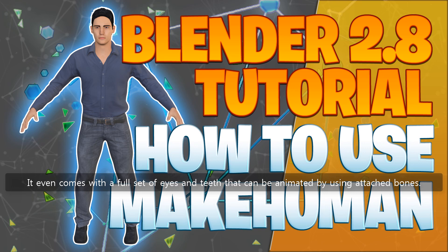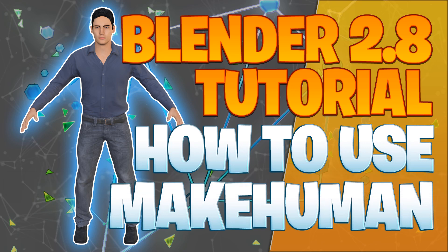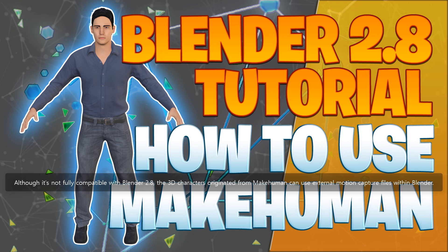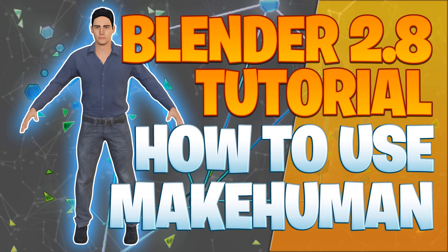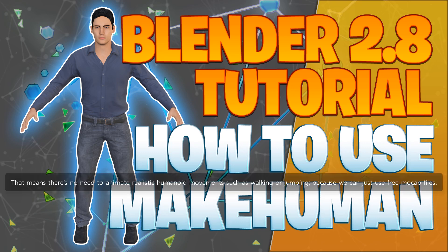It even comes with a full set of eyes and teeth that can be animated by using attached bones. Although it's not fully compatible with Blender 2.8, the 3D characters originated from MakeHuman can use external motion capture files within Blender. That means there's no need to animate realistic humanoid movements such as walking or jumping, because we can just use free mocap files.